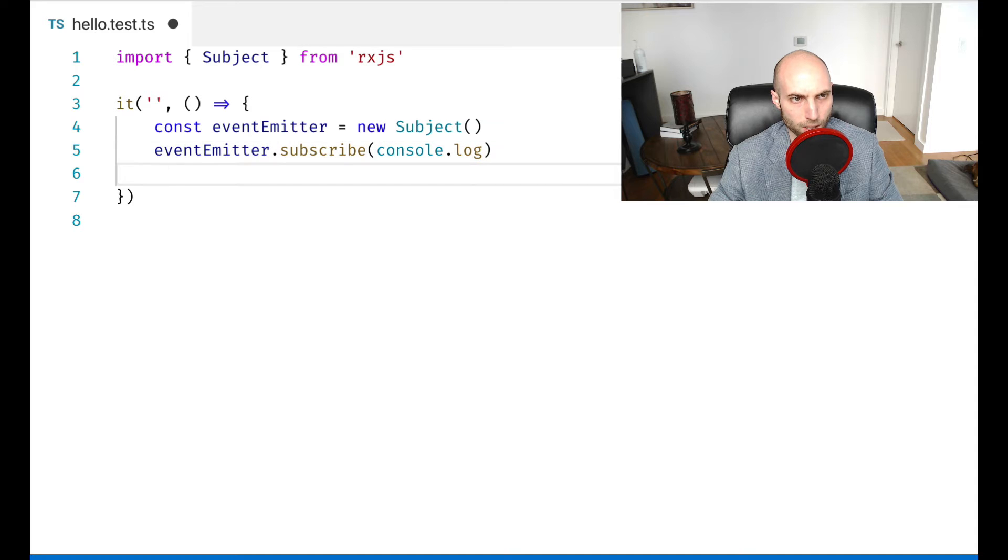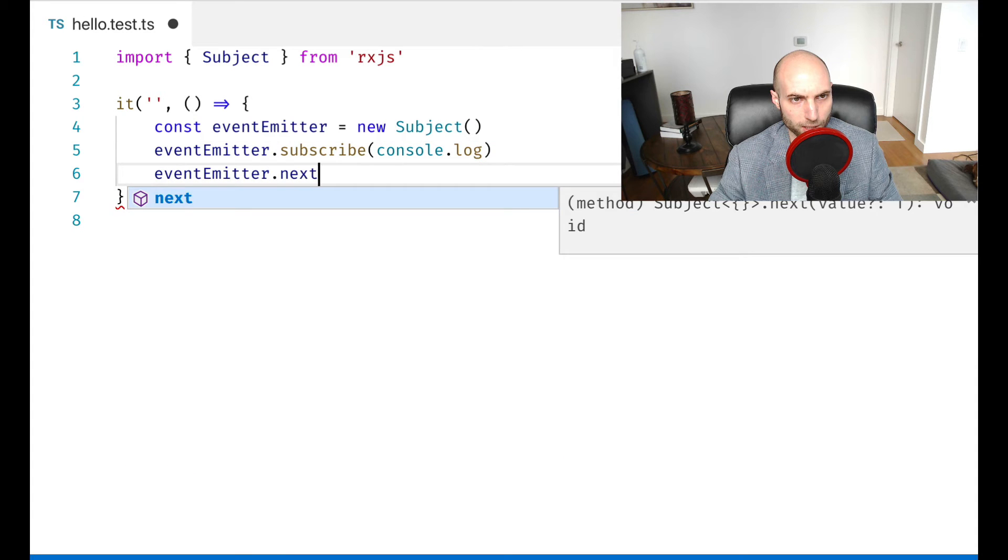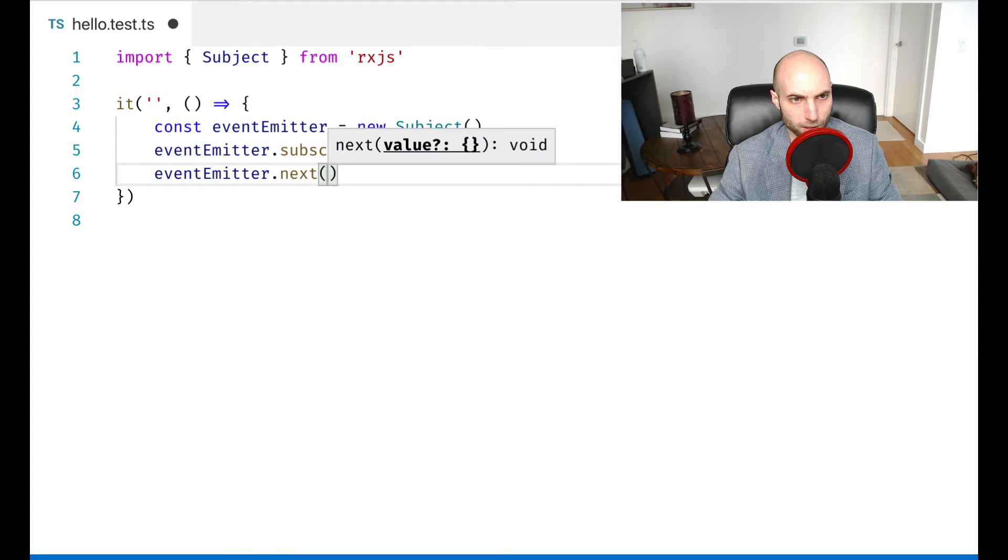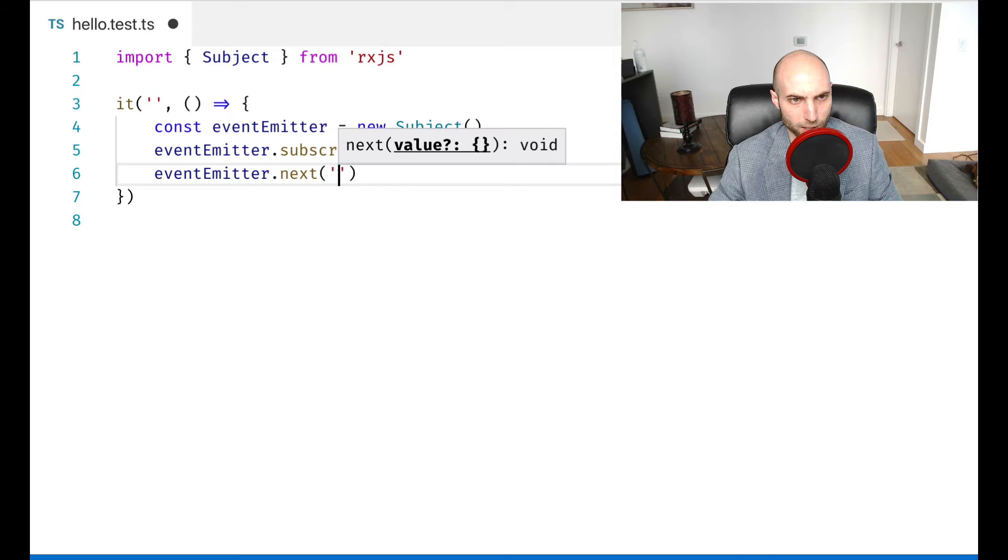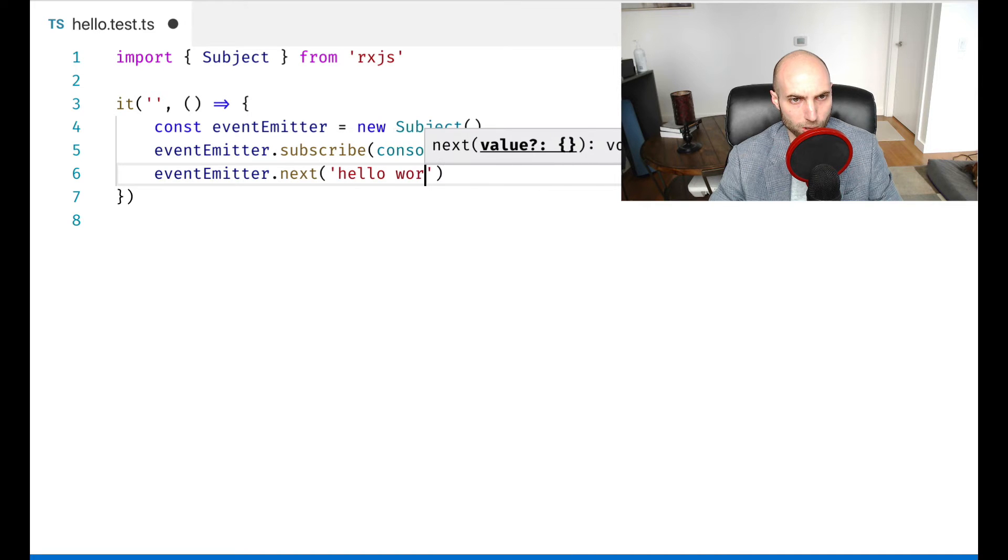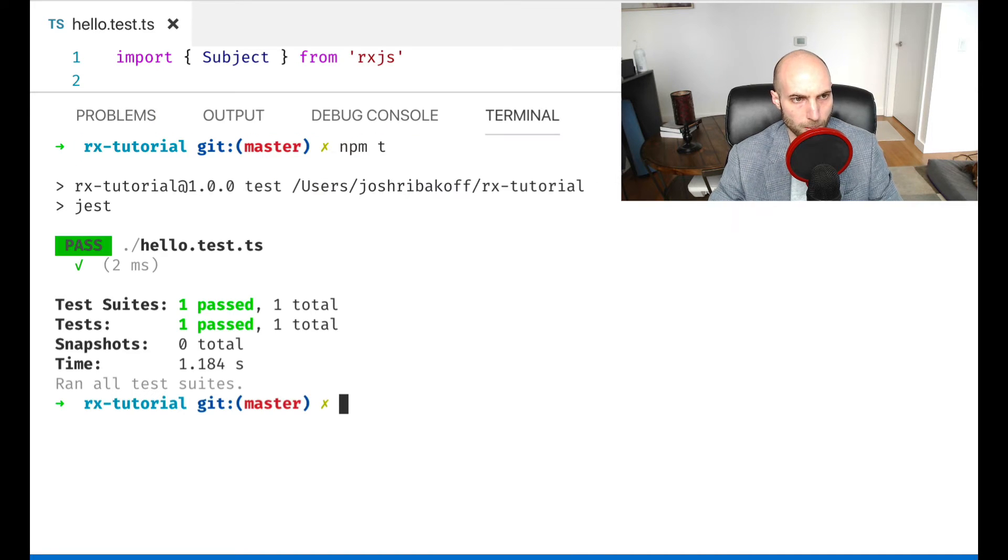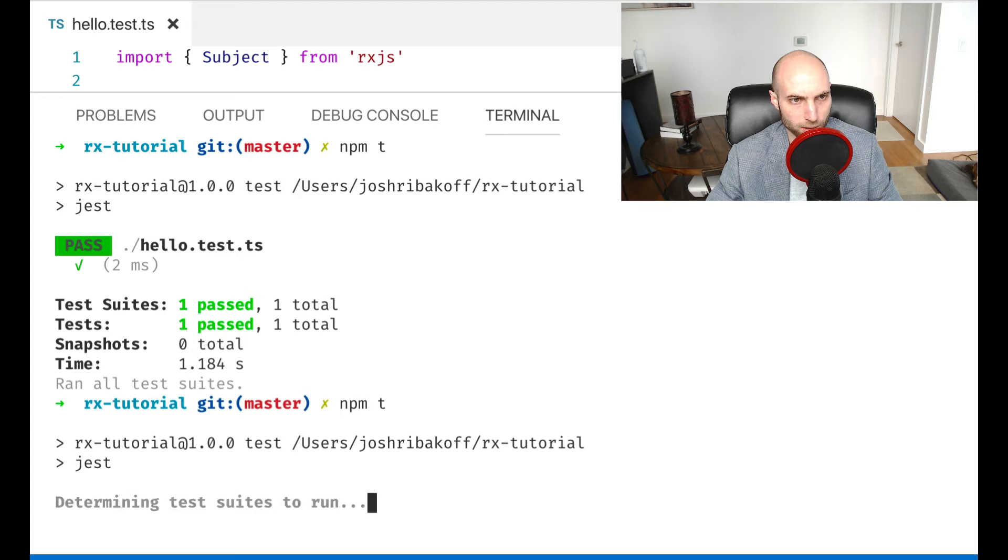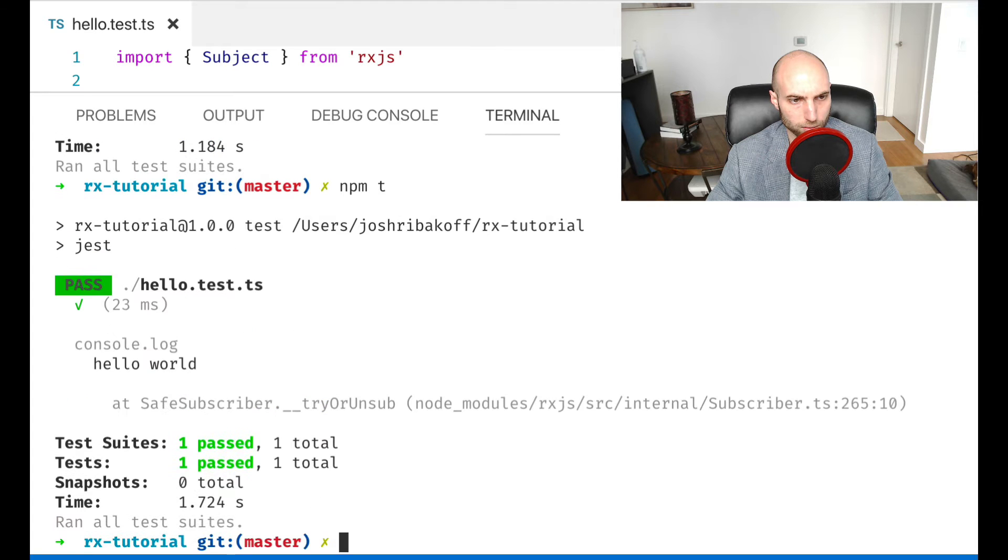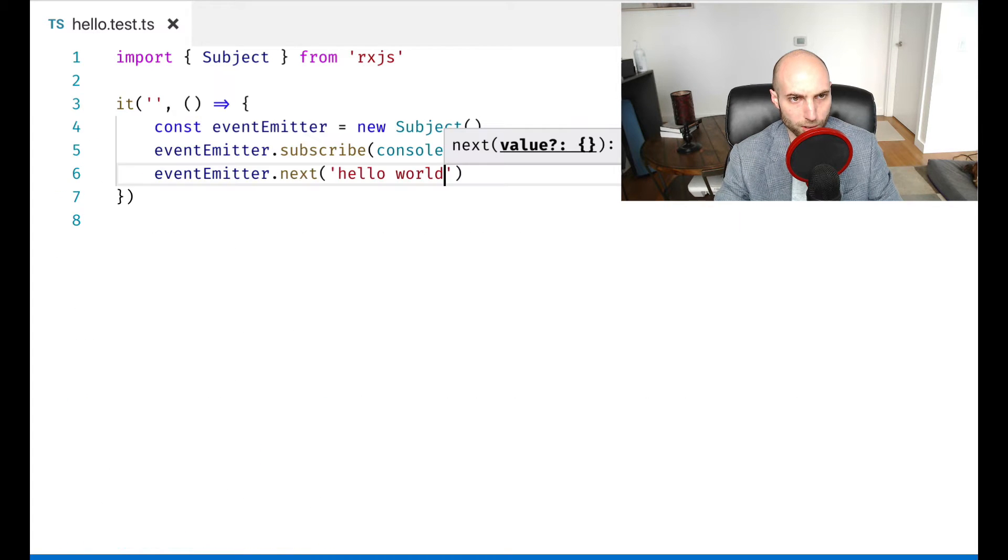And then I'm going to do event emitter dot next, the value is going to be hello world. And if I run this, you see hello world.